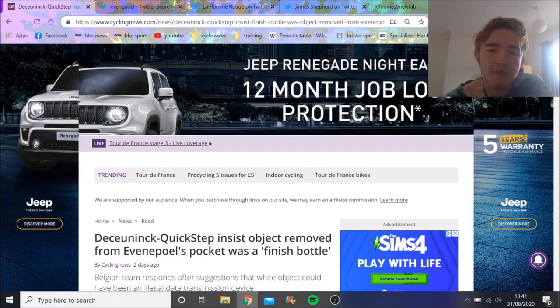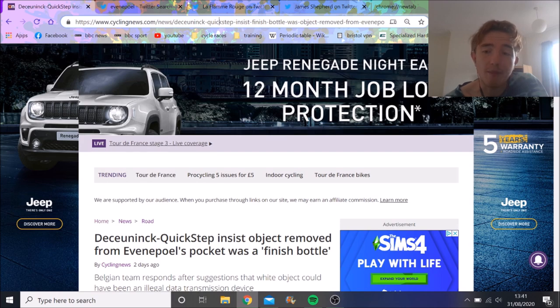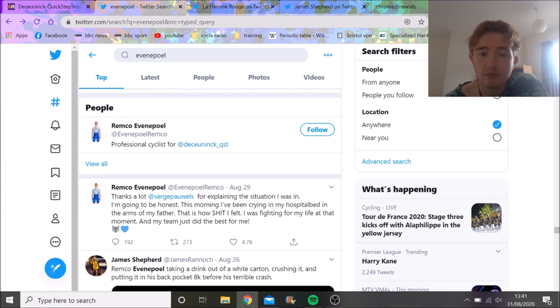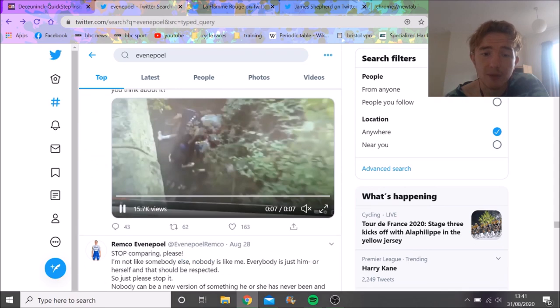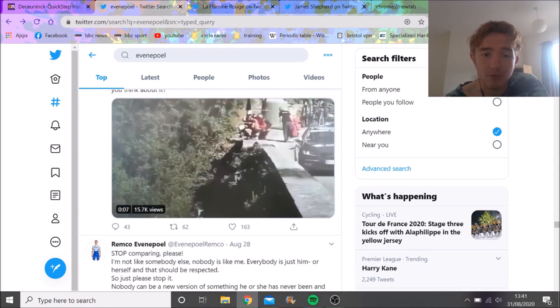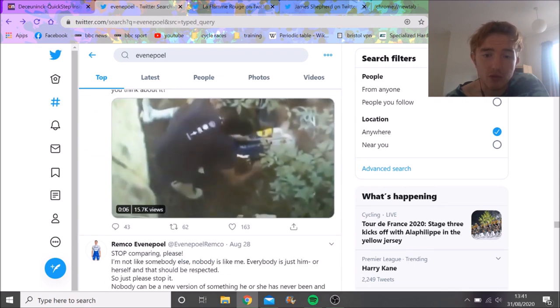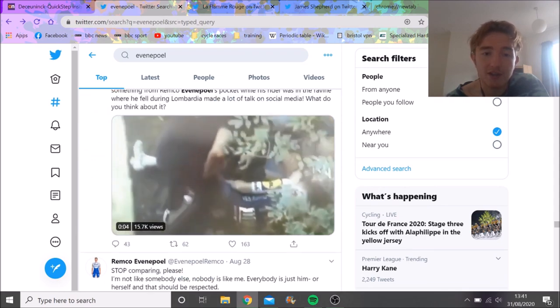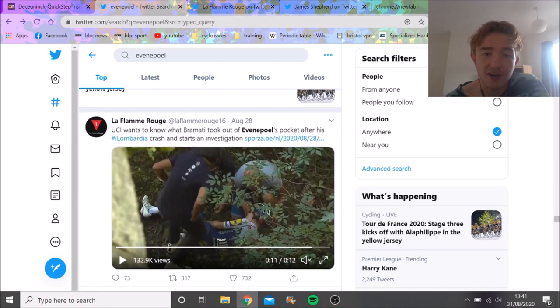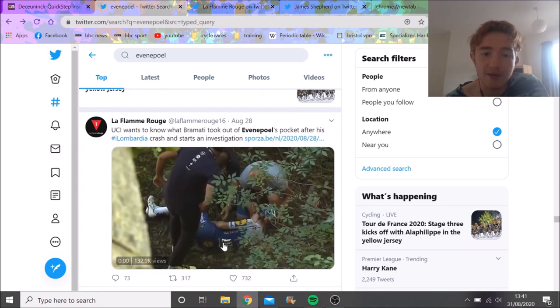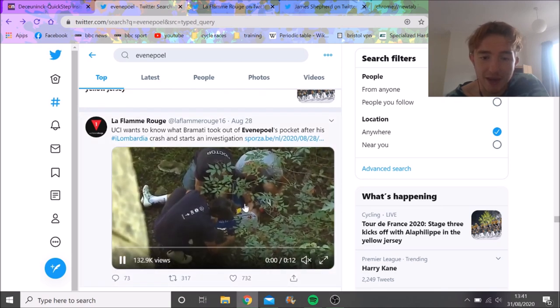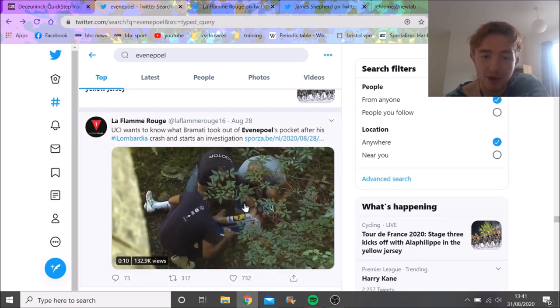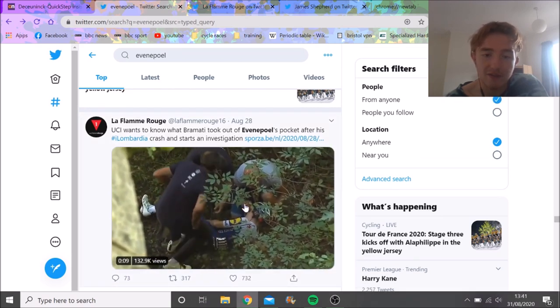So what was in Remco's bottle? I assume you all saw his horrendous crash in Lombardia, and then David Bramati, as we can see here, took something out his back pocket. We'll zoom in and no one knows what it is. We've got clearer footage here again - he bends down, takes it out of his back pocket.